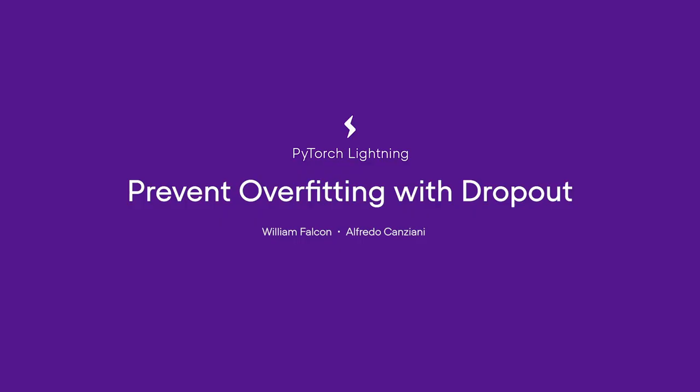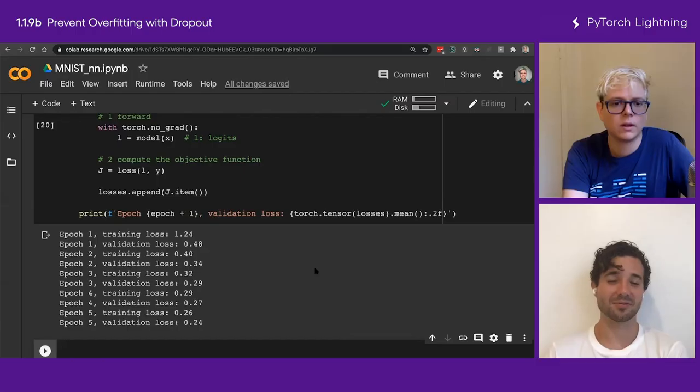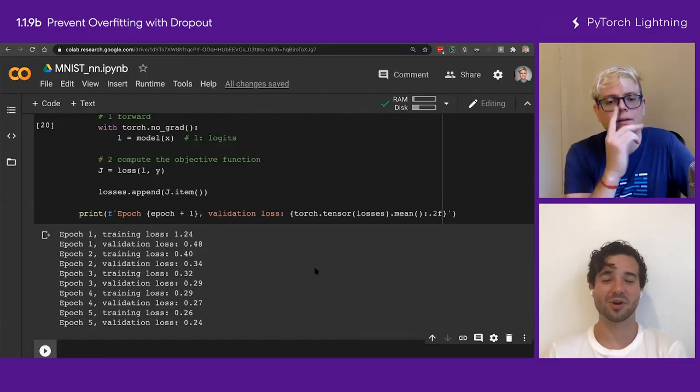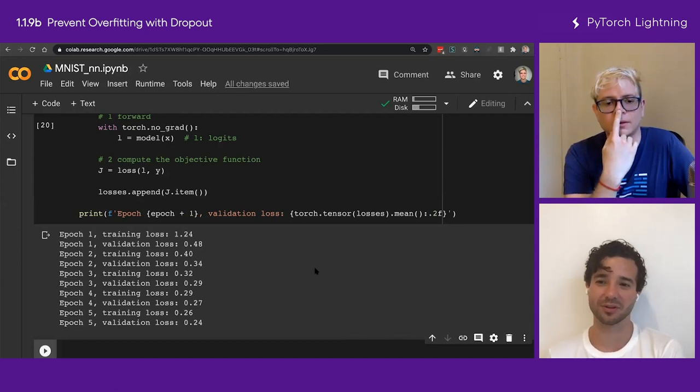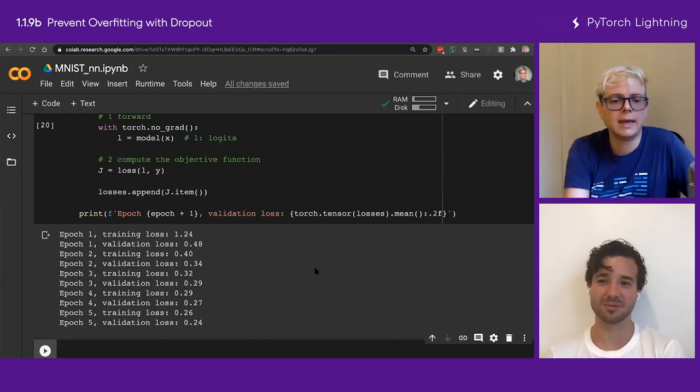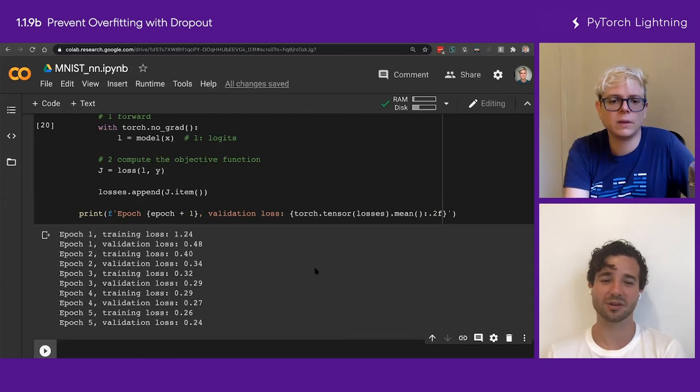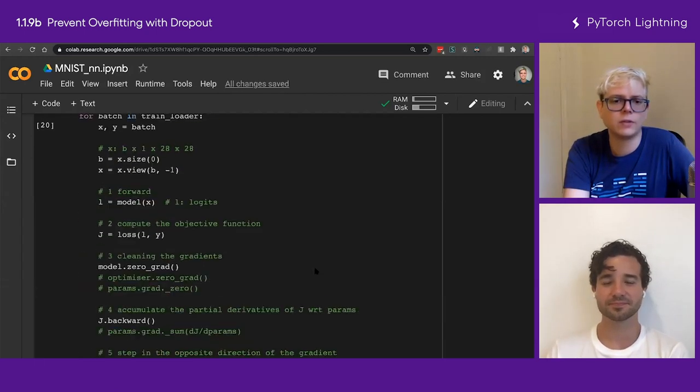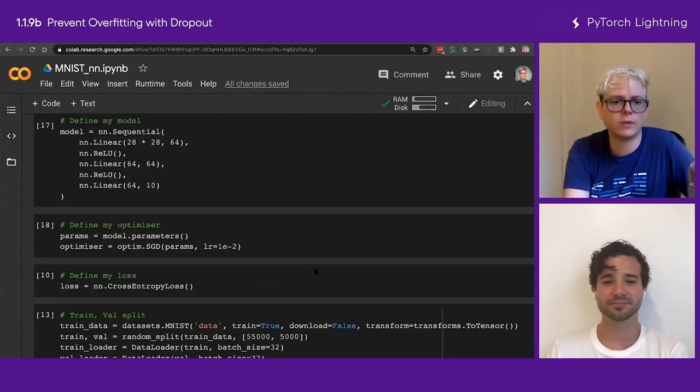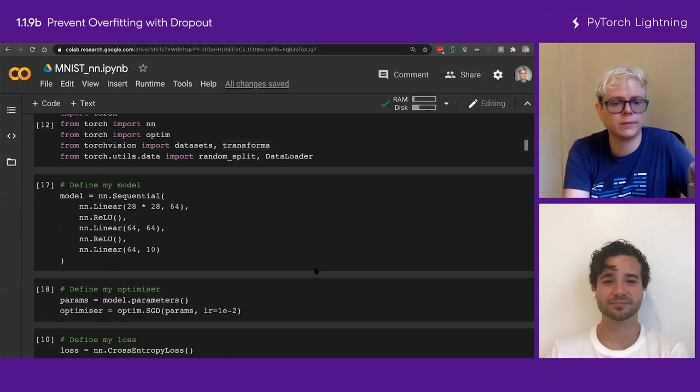Let's say we are overfitting, what do we do? Then you have to figure out where your model was best before it overfitted. You can save checkpoints, basically. Or we can also just add a dropout, right?